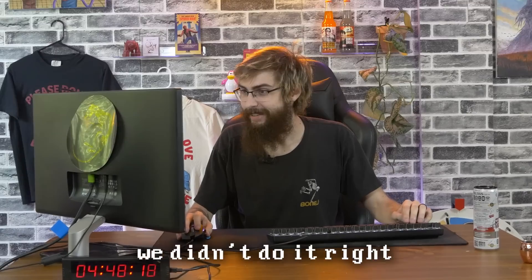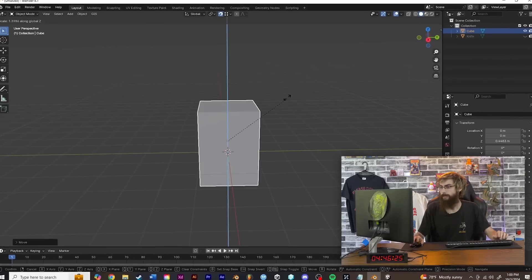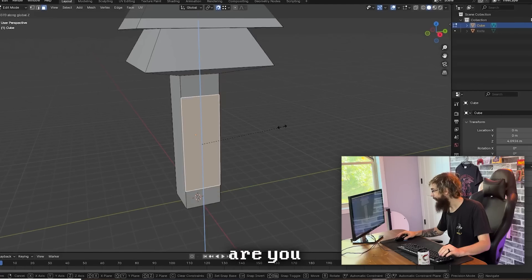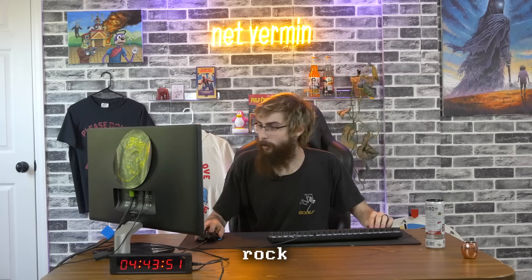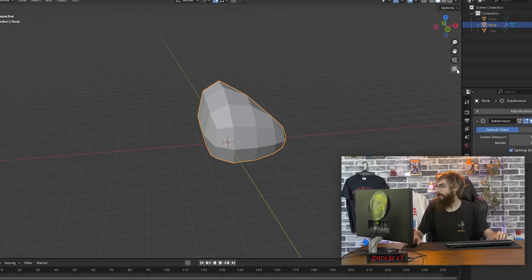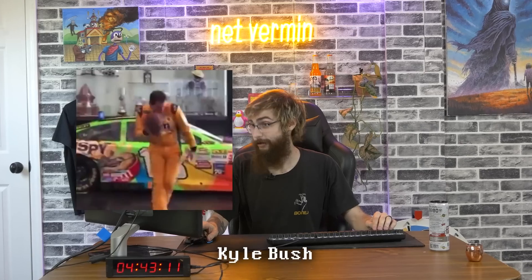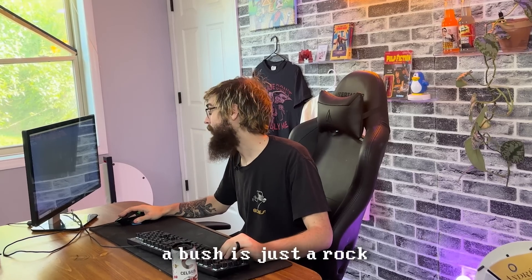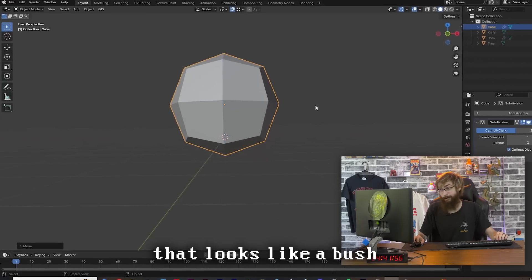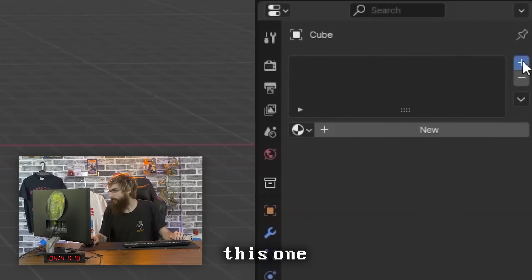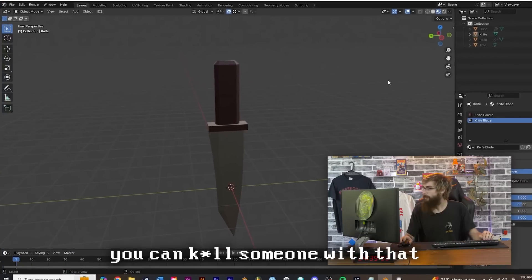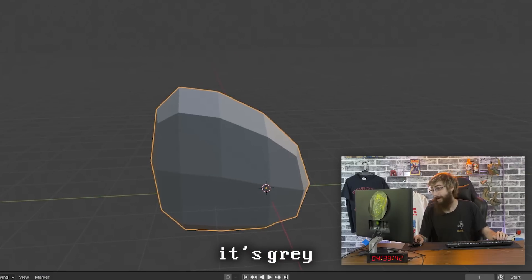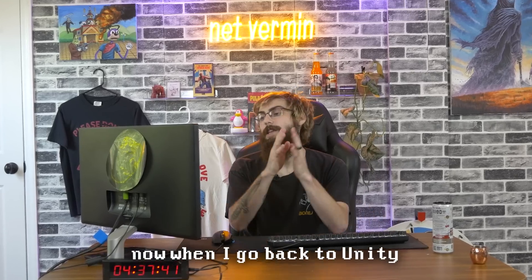We're gonna size that down. Oh yeah, that's a fucking knife. That's just a fucked up looking knife. We didn't do it right. What else do we need? Tree, rock, bush, train. Oh yeah, are you seeing this right now? That's a tree. We need, fuck, rock. This might take a couple hours. Subdivision surface. That's a rock. What else do we need? A bush. Kyle Busch. Hell yeah, we love NASCAR. I mean, a bush is just a rock that's soft. That looks like a bush to me, that looks bush-like. We'll give these some materials. This one, new, we're gonna call it bush, and it's gotta be green. You can kill someone with that. Eerie. Rock, it's gray. Oh wow. Probably save this.